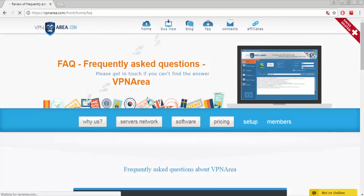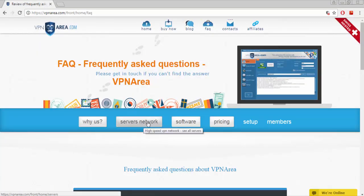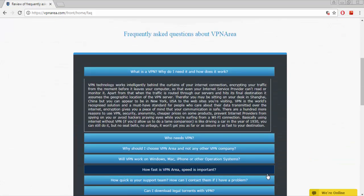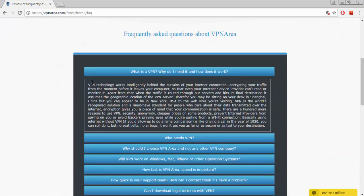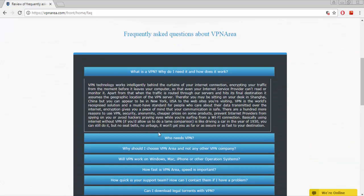And go to FAQ. Here's the menu of Why Us, Server Network, Software, Pricing. There are so many questions with answers. You can clear all of your confusions.